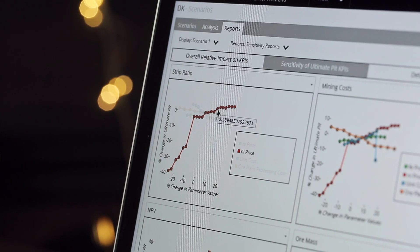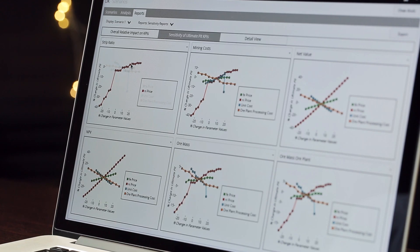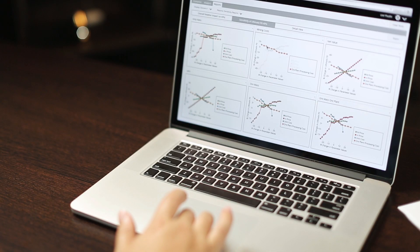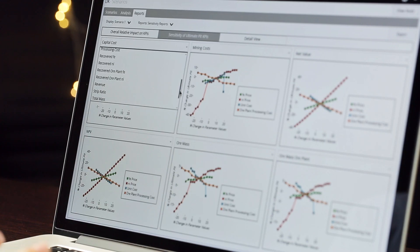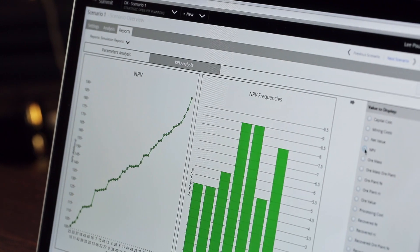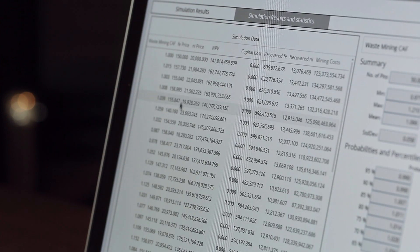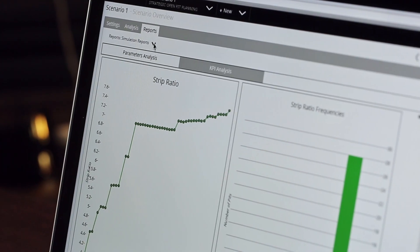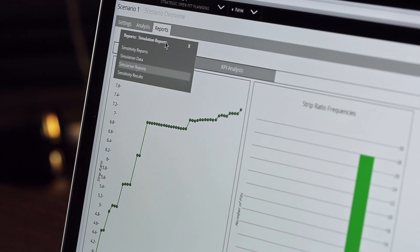Summit allows you to analyse the effects of your input variables in two ways: through sensitivity analysis and through simulation. Sensitivity analysis allows you to specify a range of variables that Summit will then use to run multiple scenarios. With simulation analysis, you are able to understand the probability of achieving certain KPIs, such as NPV or cash flow. The results enable comparisons of projects not just on their value, but on the probability of achieving it.